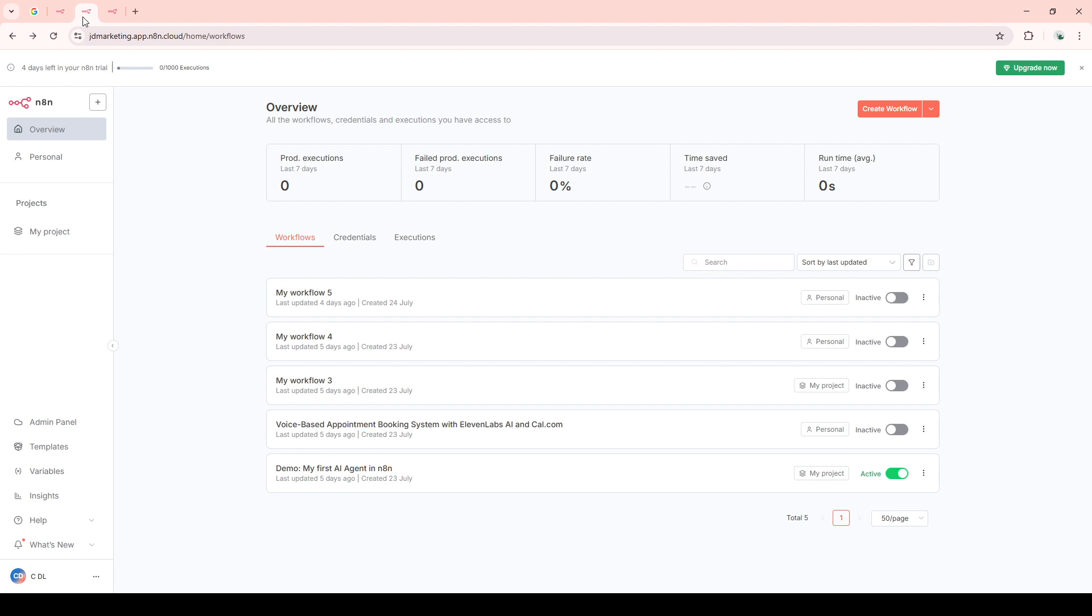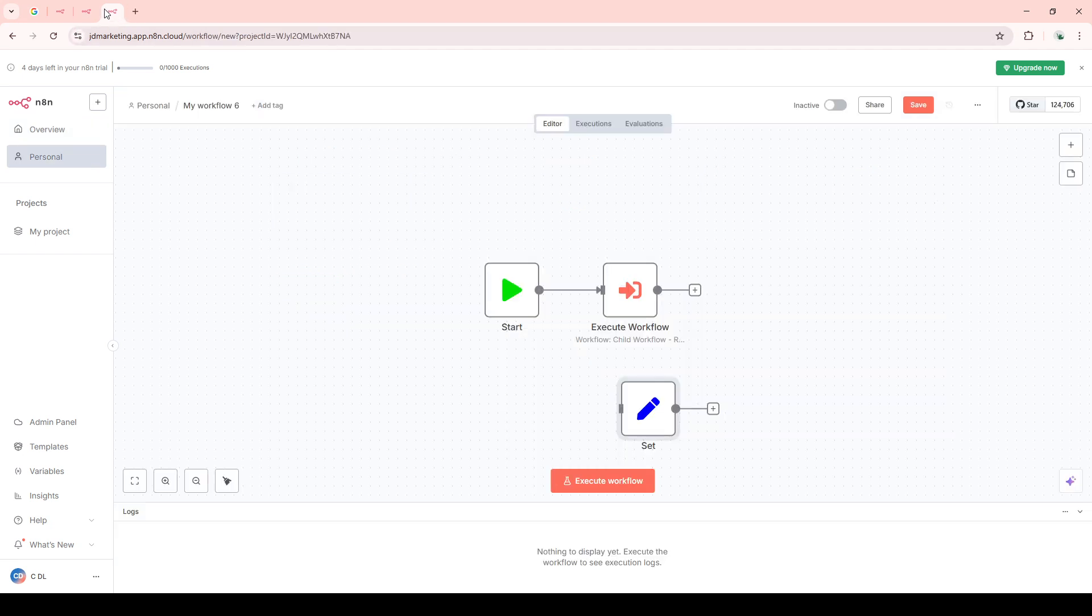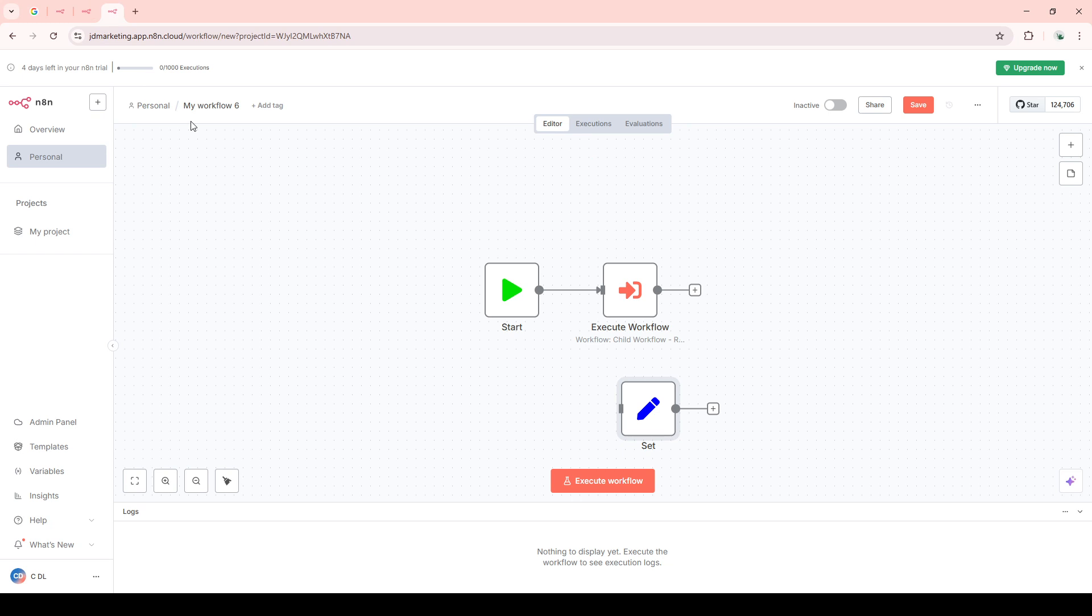After signing in, it's now time to get creative by creating a new workflow. You'll see a button somewhere on your dashboard that allows you to start creating. Go ahead and click that. Think of this as your workspace—it's where all the magic begins.